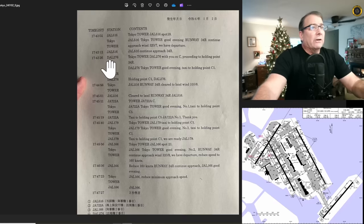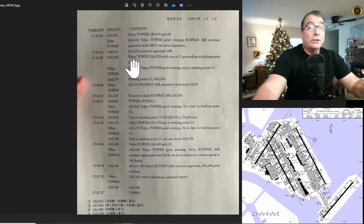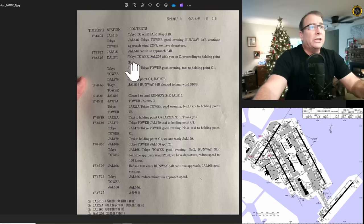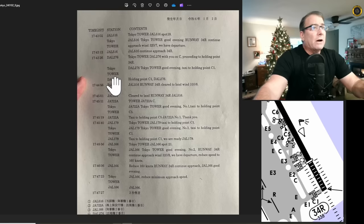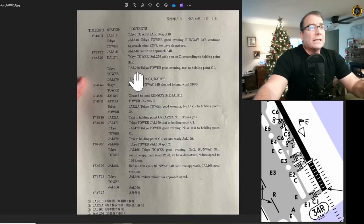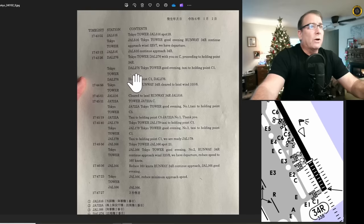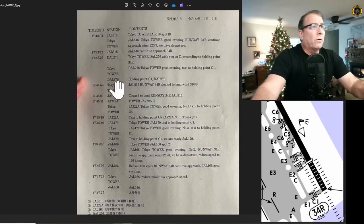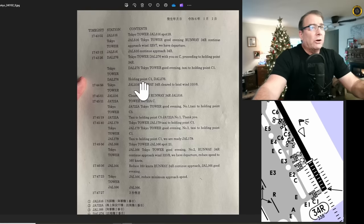Now there's a Delta Airlines 276. Tokyo Tower, Delta Airlines 276 with you on Charlie, that's taxiway Charlie, proceeding to holding point 34R. Tokyo Tower. Delta 276, Tokyo Tower, good evening, taxi to holding point Charlie 1. That's the beginning of the runway for 34R. Delta reads that back correctly.